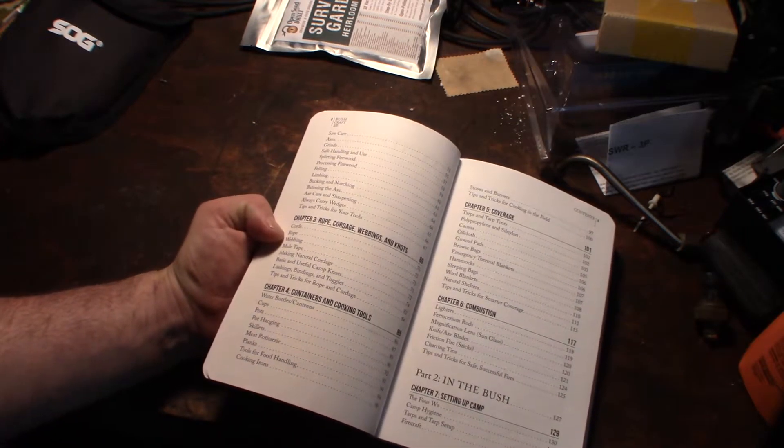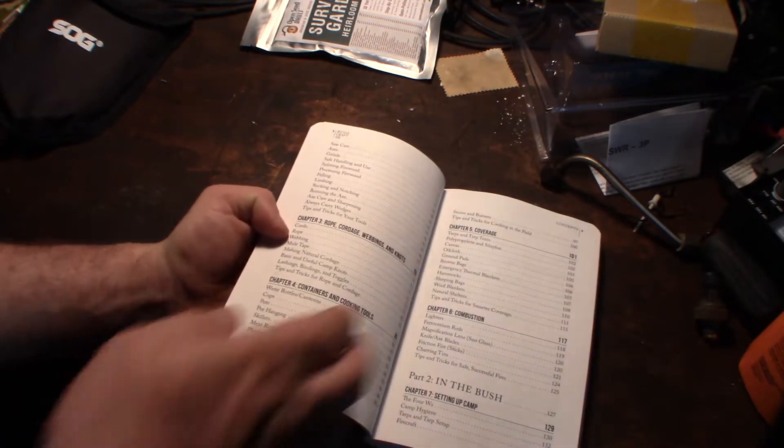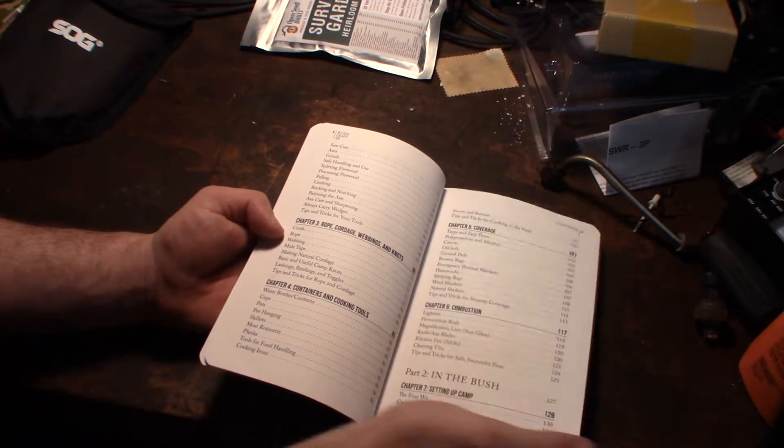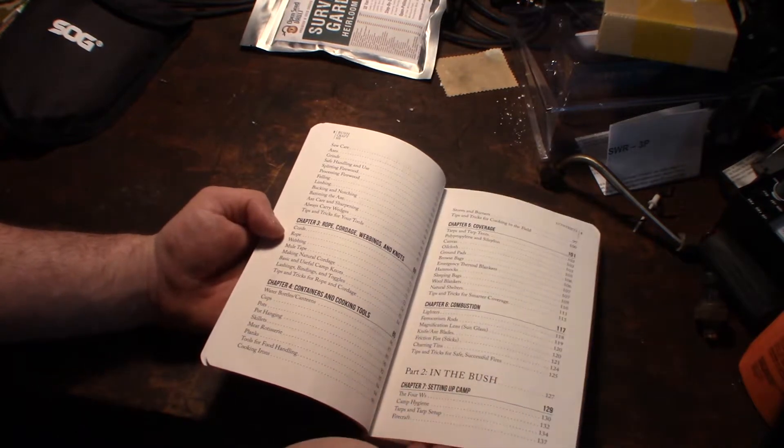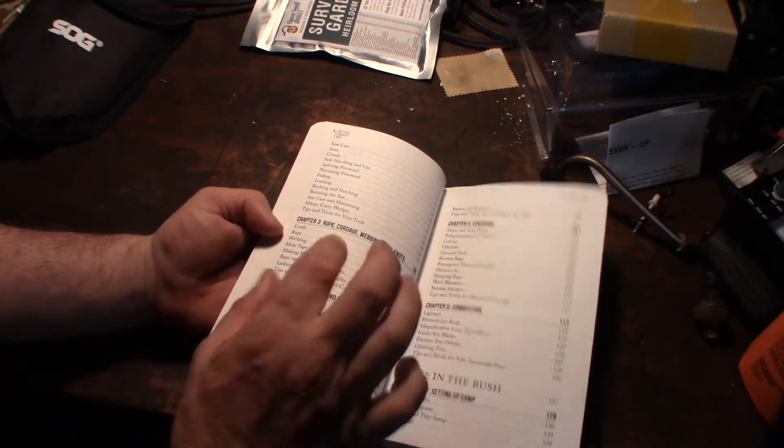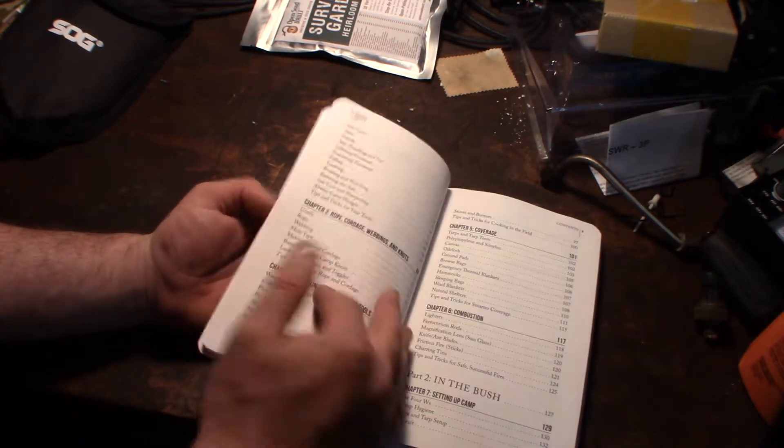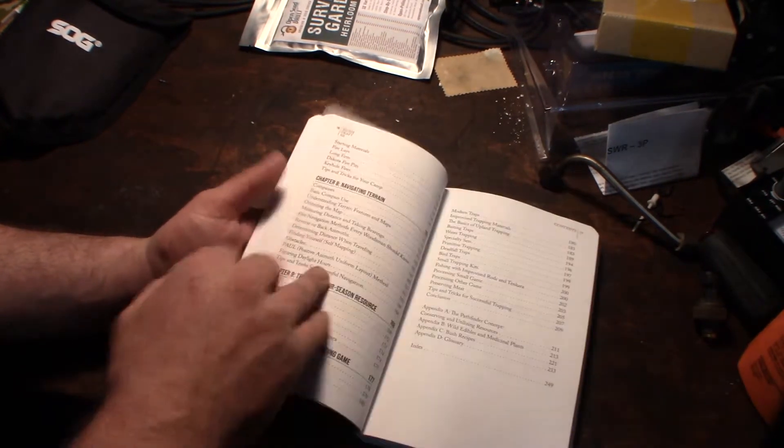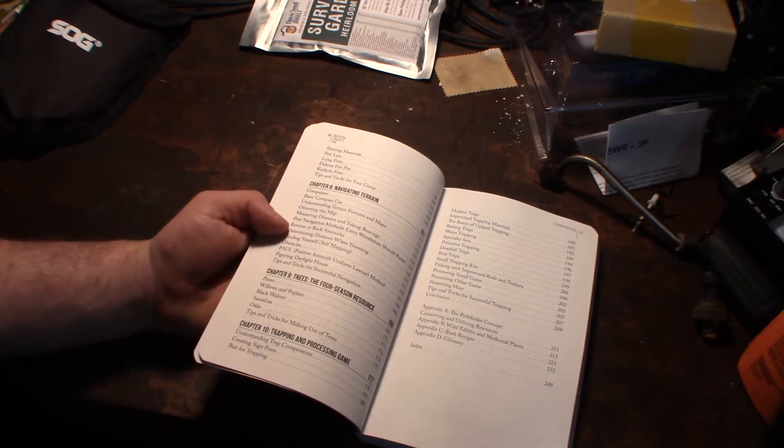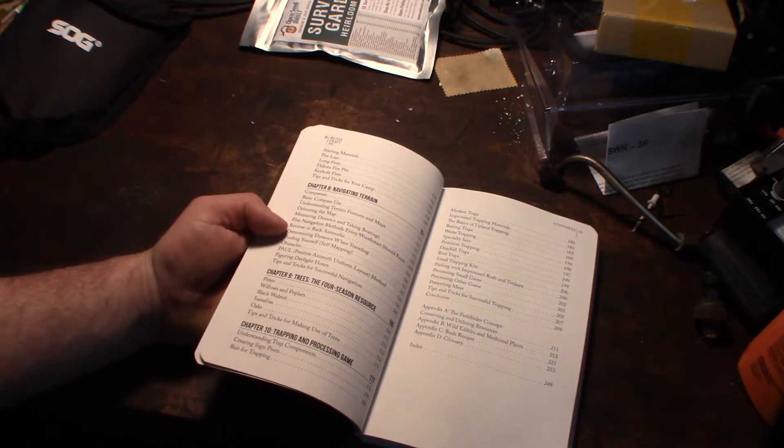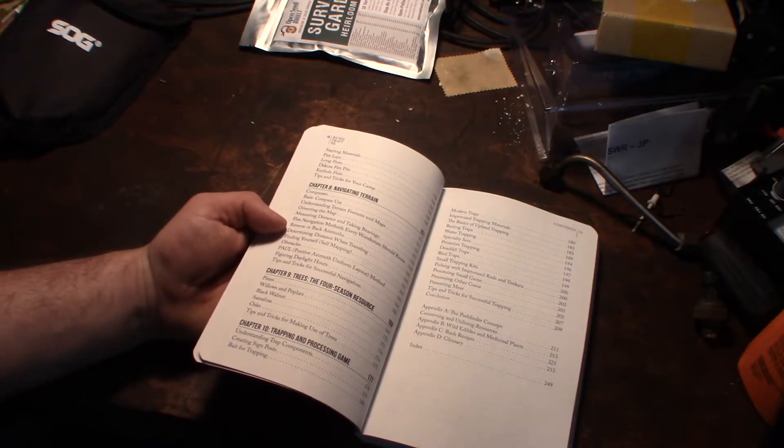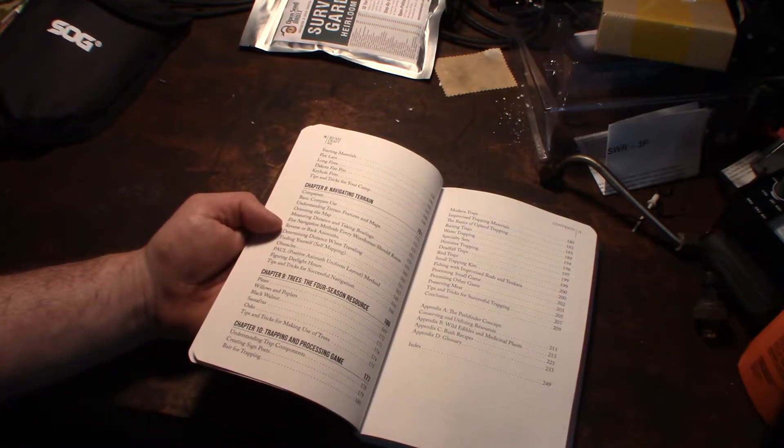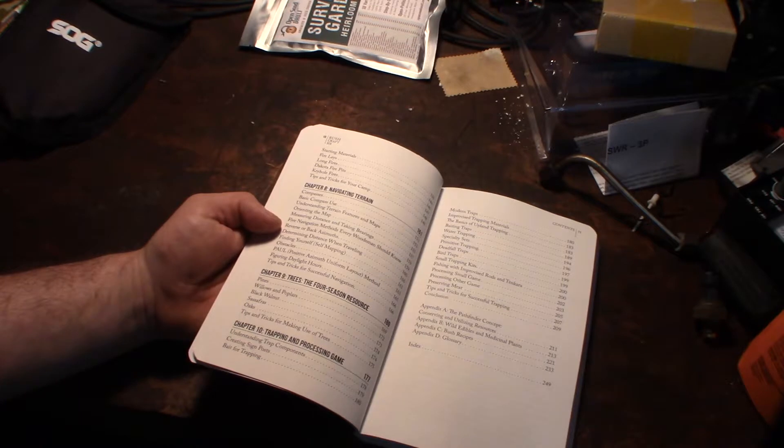Yeah, I don't know how this is. Combustion, coverage, ropes, how to tie knots and needle tape, navigating terrain, trees.